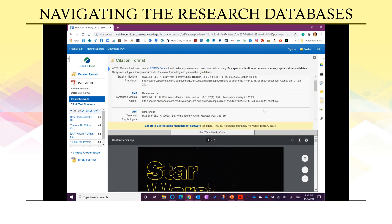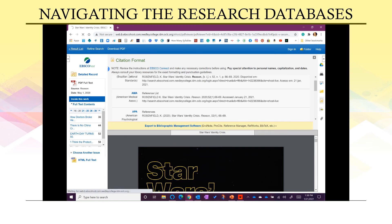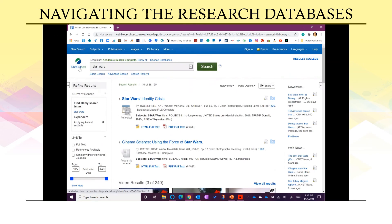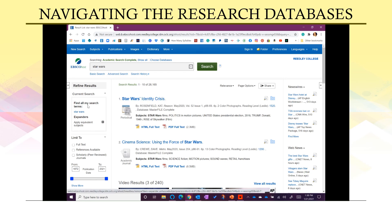That is a brief overview of how to use the results list for EBSCOhost, but all of the Reedley College Library databases work in a very similar fashion. No matter what database you're using, you'll have a results page with similar features to refine your results and ensure you're getting full text articles. All databases also provide the citation information you need — author, publication information, and so on — so always make sure you get that to correctly cite your sources.